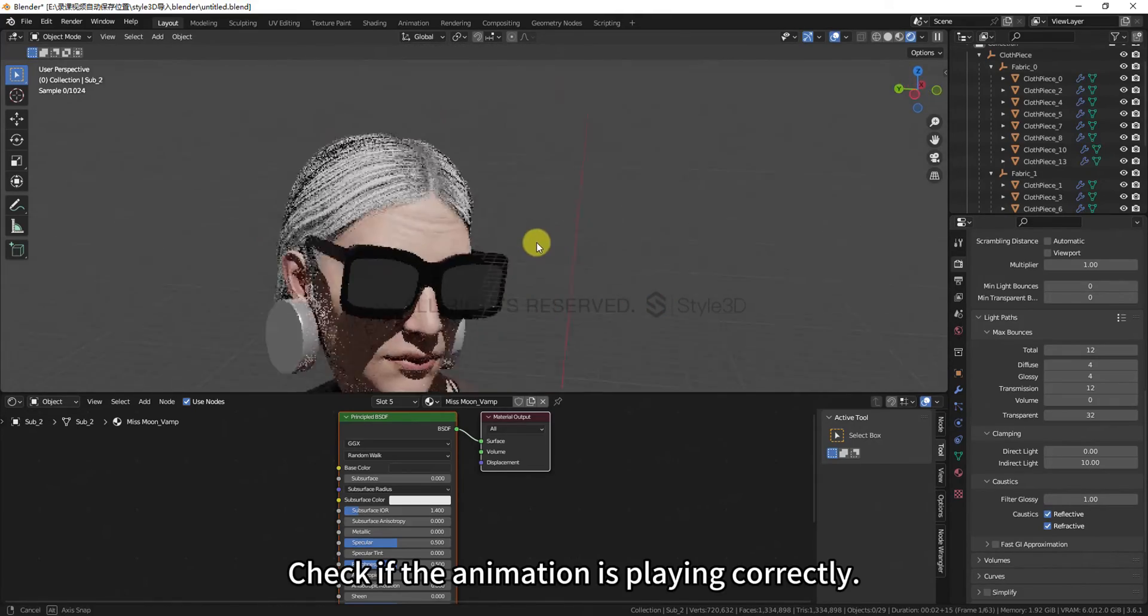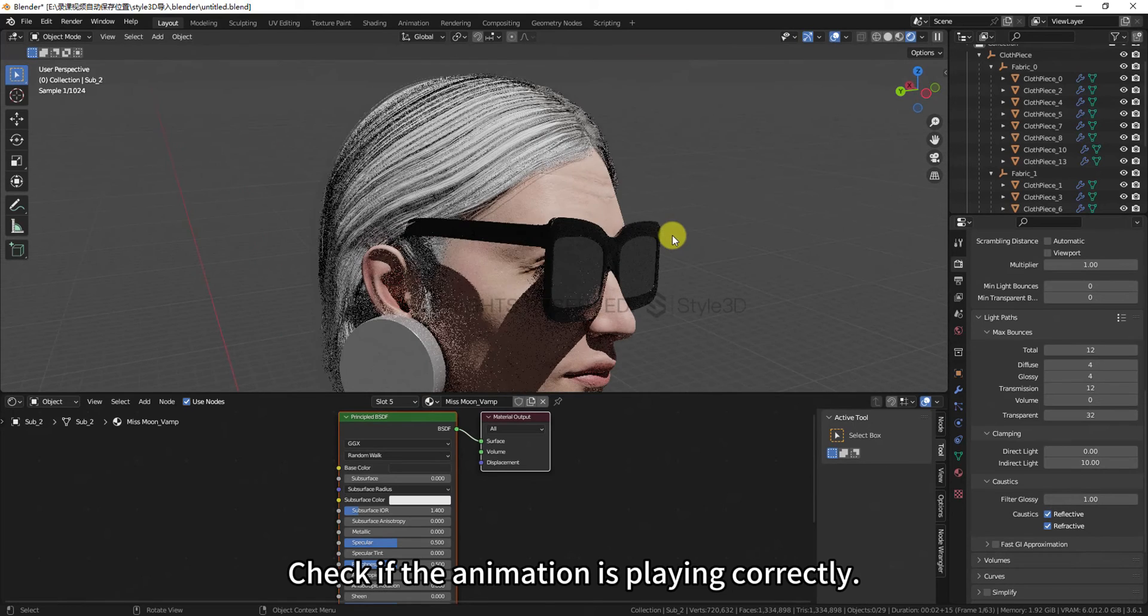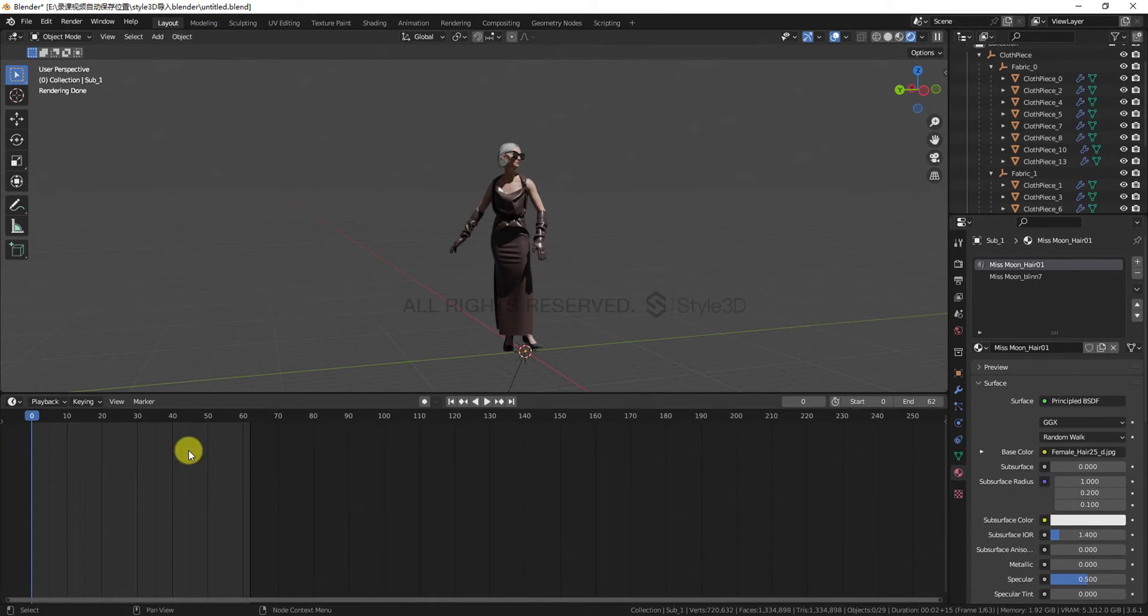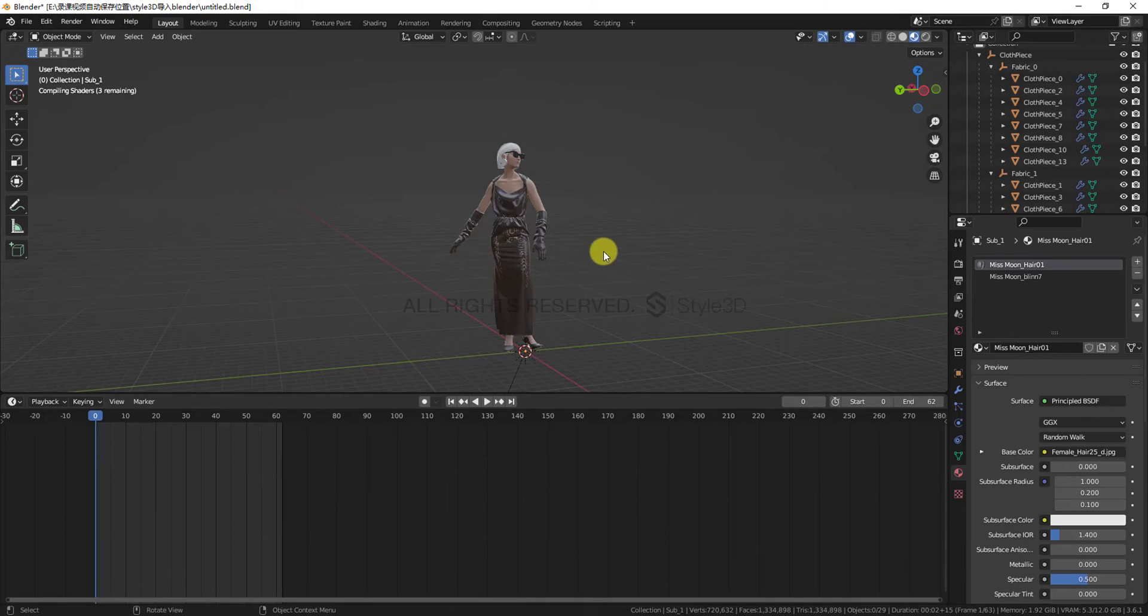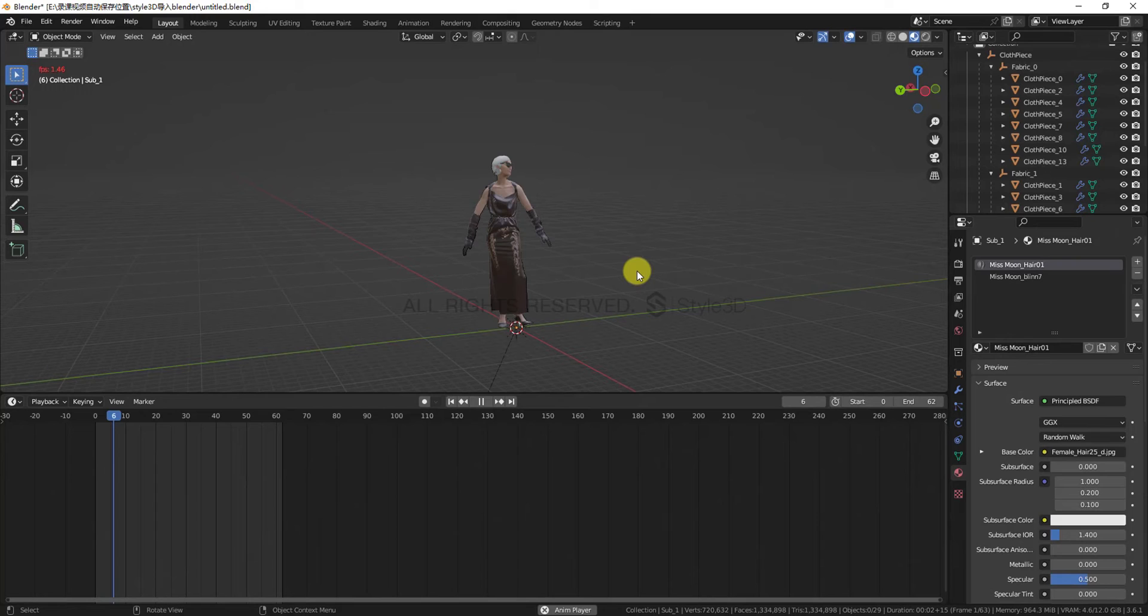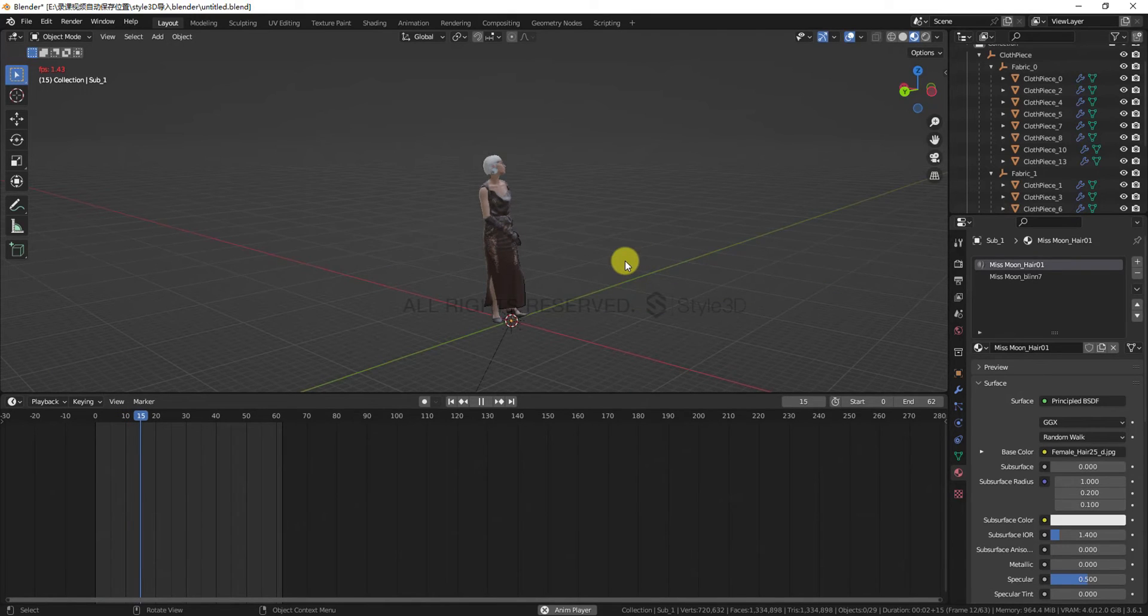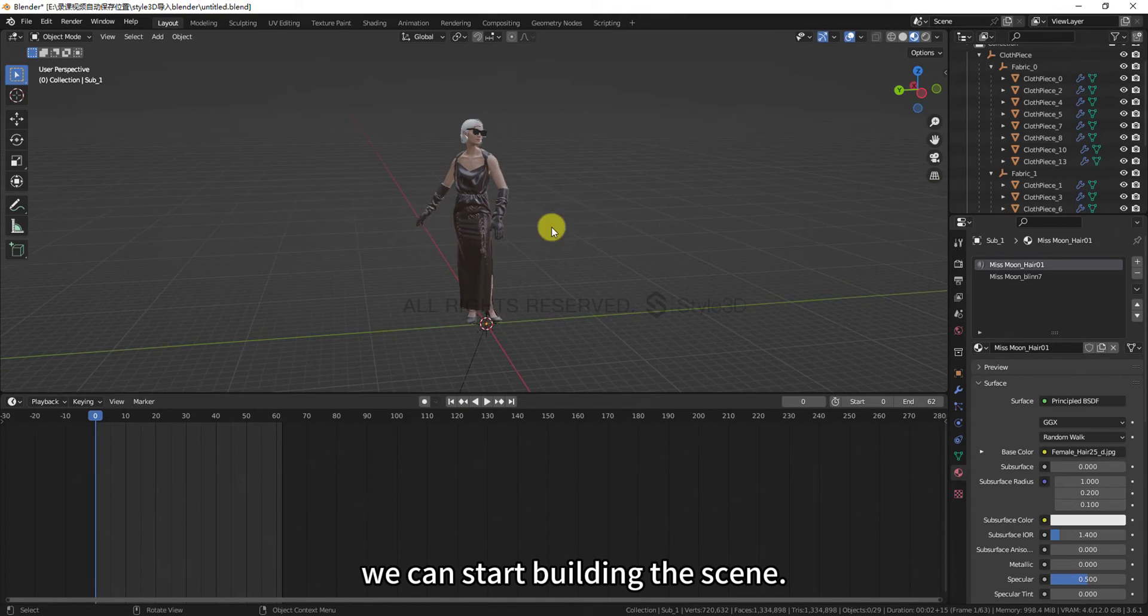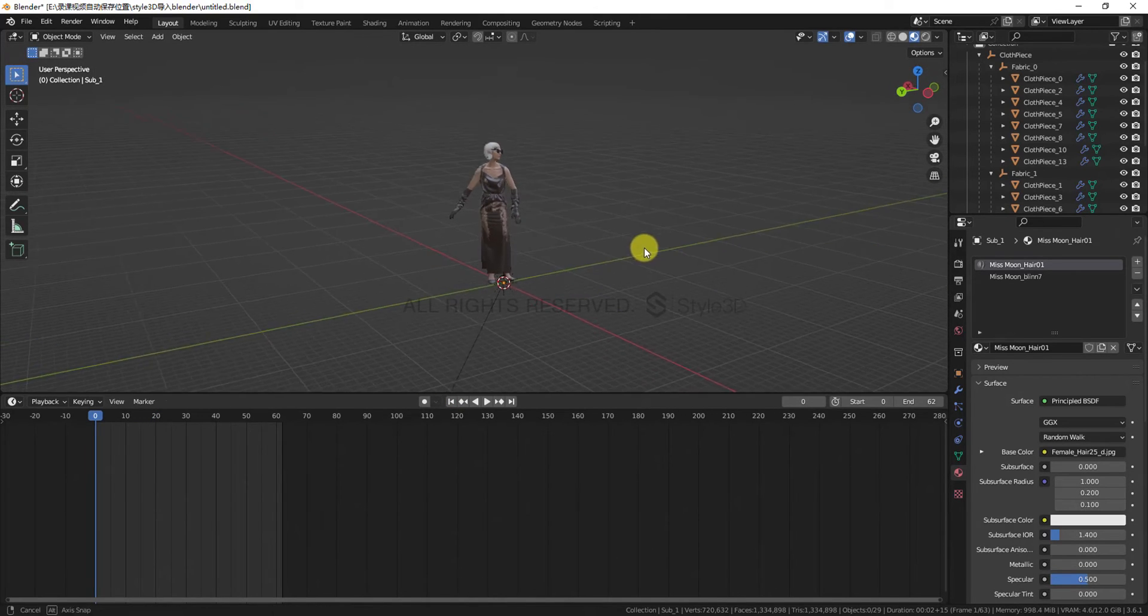Check if the animation is playing correctly. If everything is working fine, we can start building the scene.